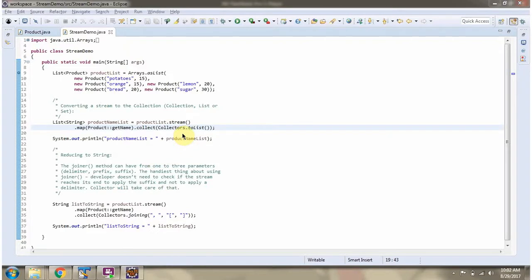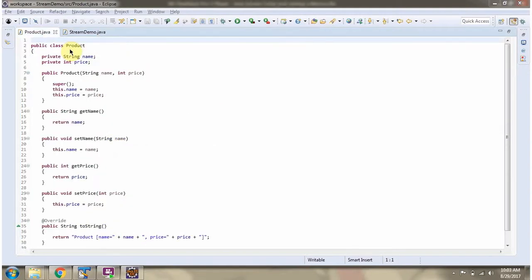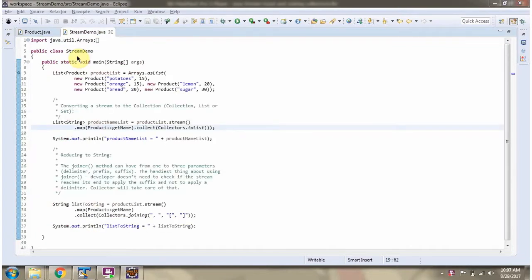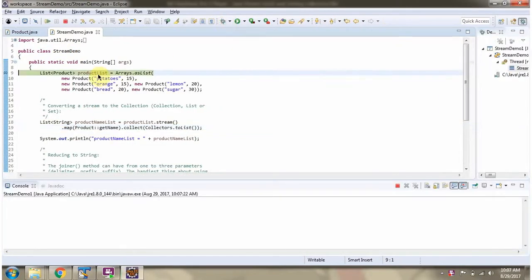In this video tutorial, I will cover the toList and joining methods of collectors. I have defined the class Product with two attributes: name and price. I have also defined the class StreamDemo and am running this program in debug mode. Here I have defined a product list containing five product objects.